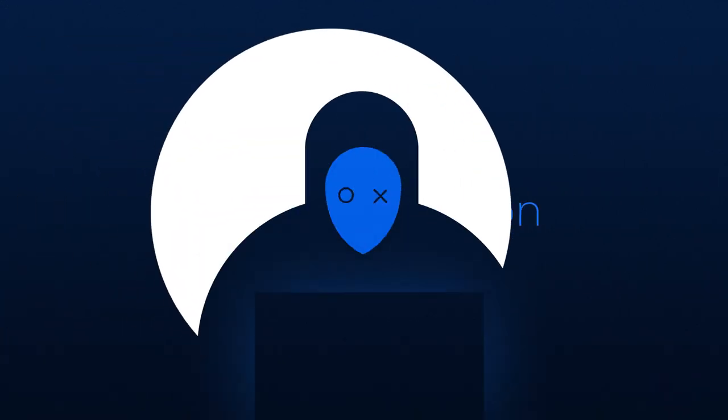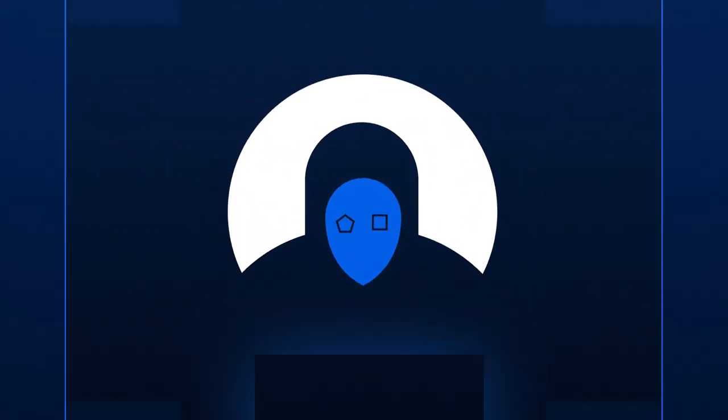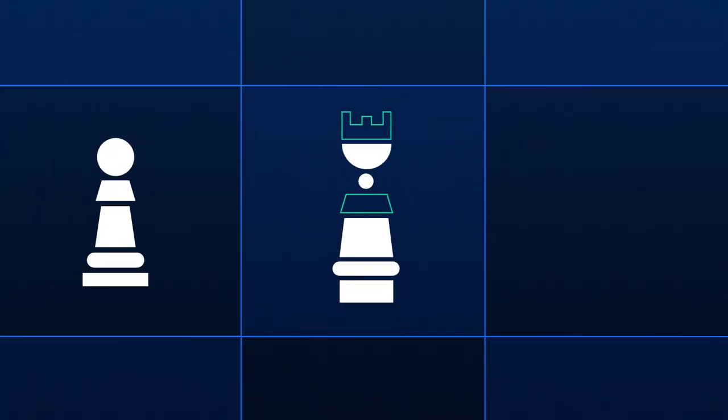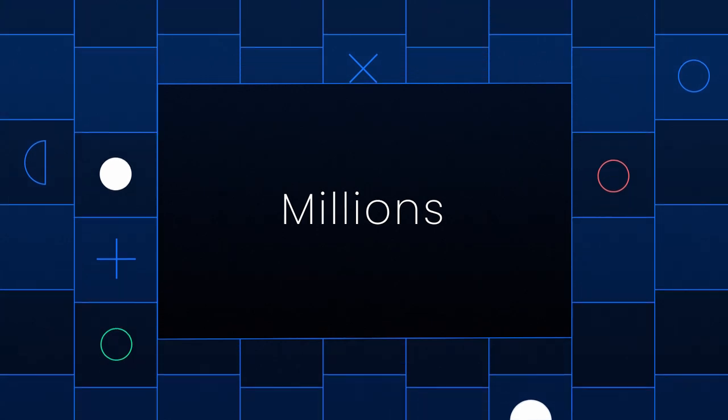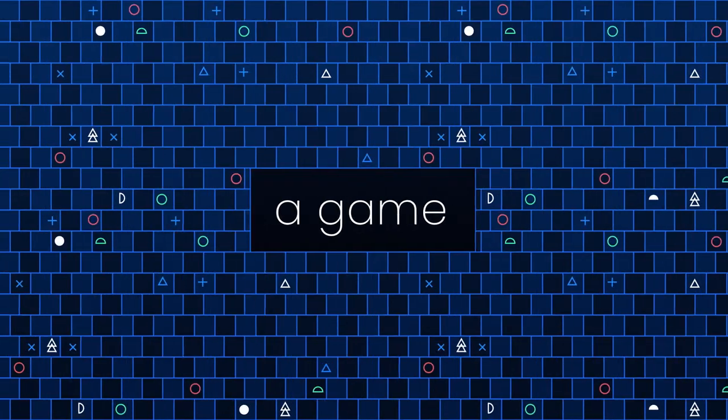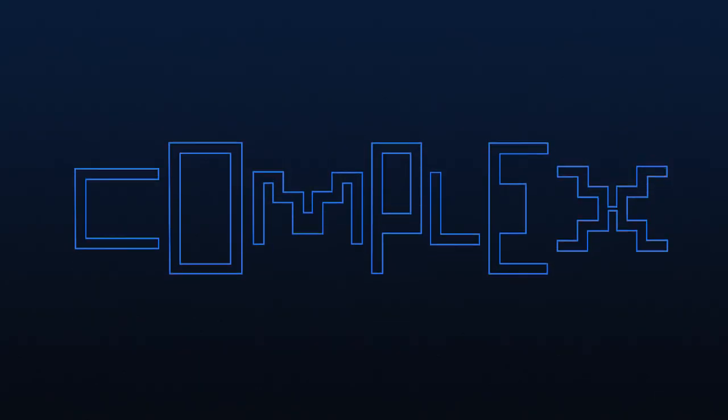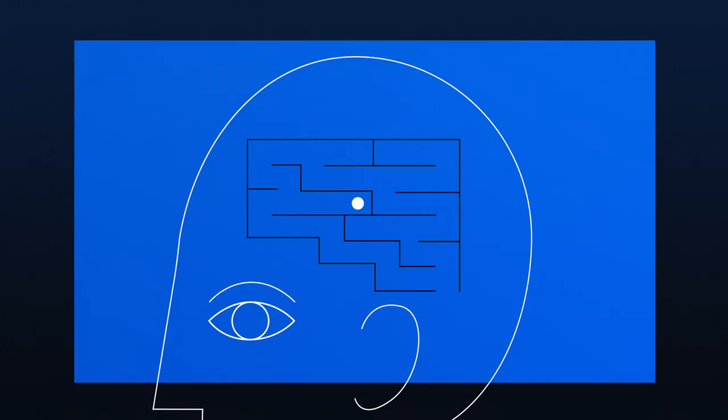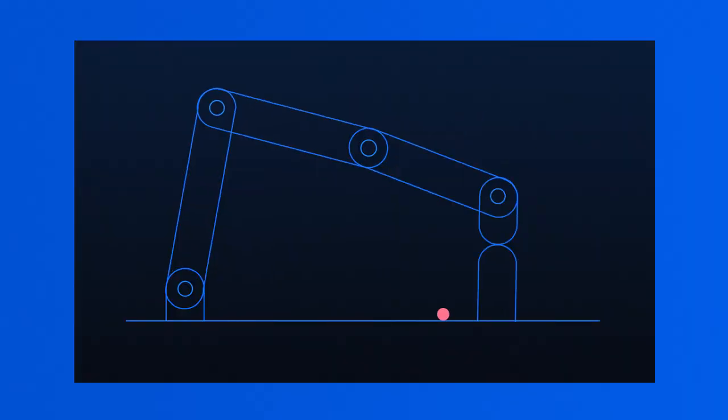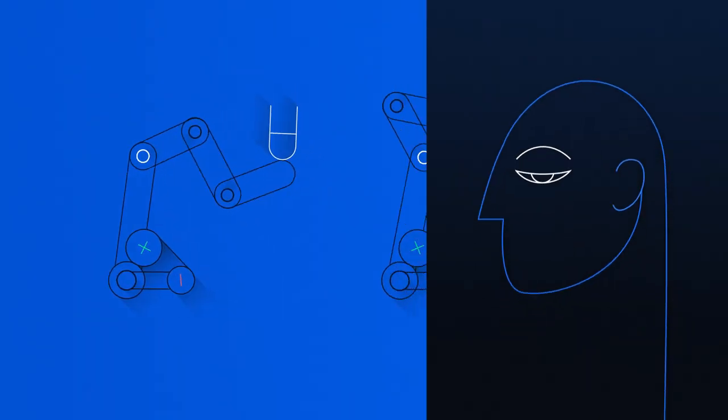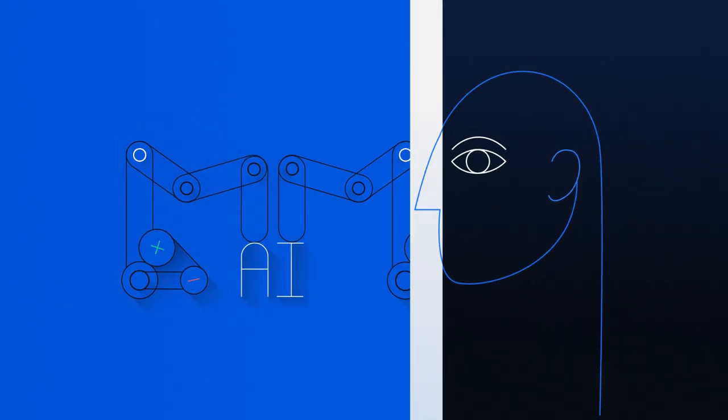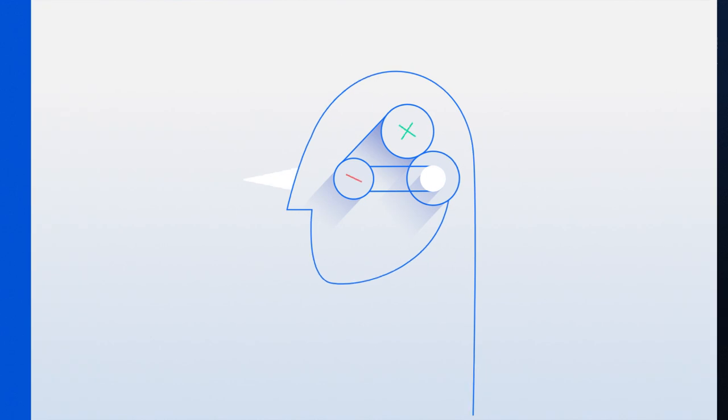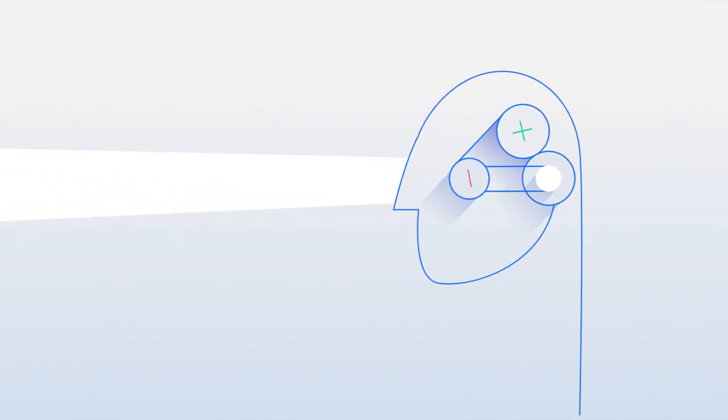Fraud prevention. It's an epic game of chess with millions of moving pieces. A game so complex that neither humans nor machines can handle it by themselves. Only through the fusion of artificial and human intelligence can we keep fraudsters in check.